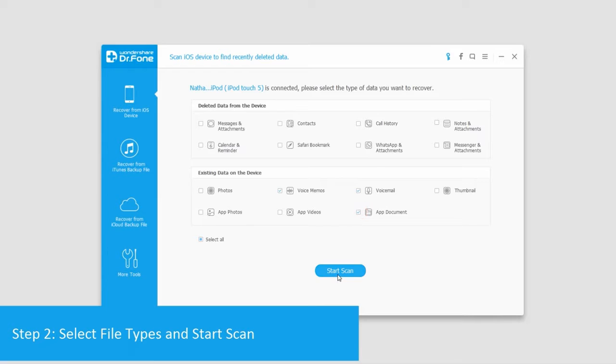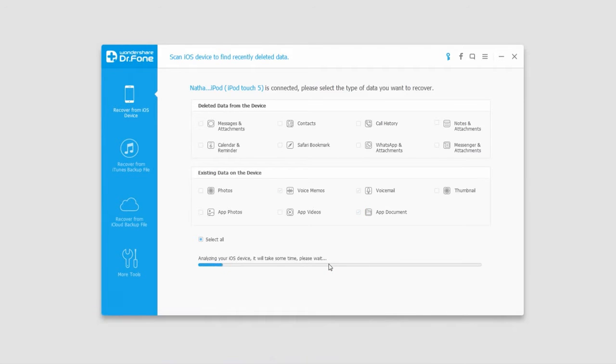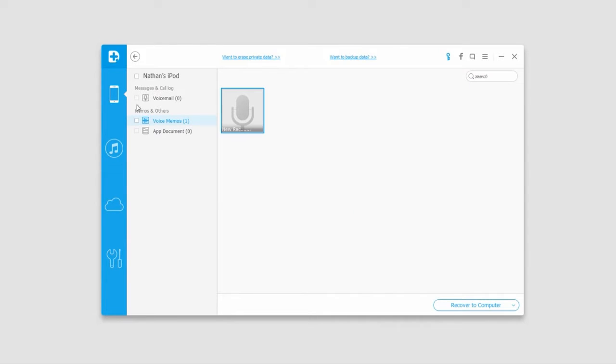The software will now analyze the iOS device and start scanning. Once the scan is complete, it will display all of the files it found.